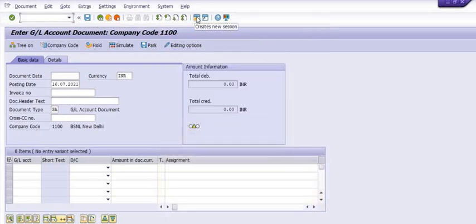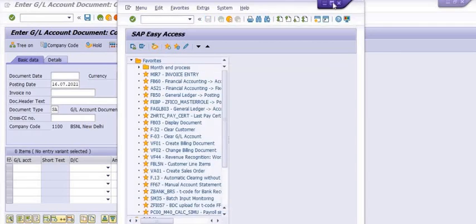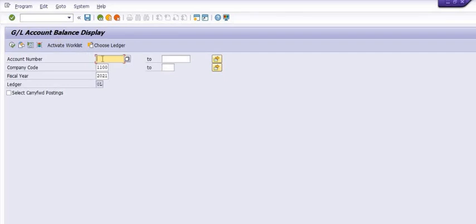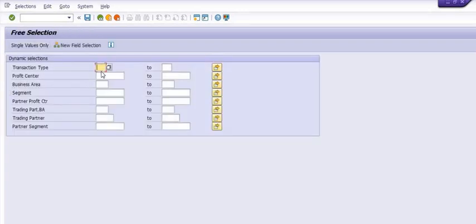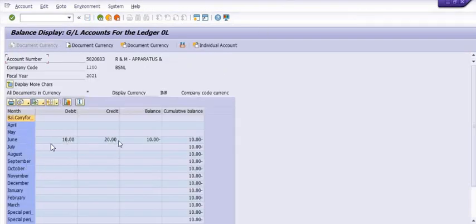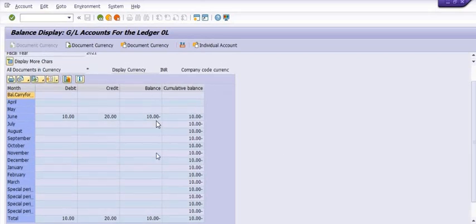Now you can create a new session. Go to the GL document. Open the FS10N transaction. Fill the GL account, go in dynamic selection, fill the business area, save the details, and execute the transaction. In June, the debit amount is 10, credit amount is 20, and balance is 10.